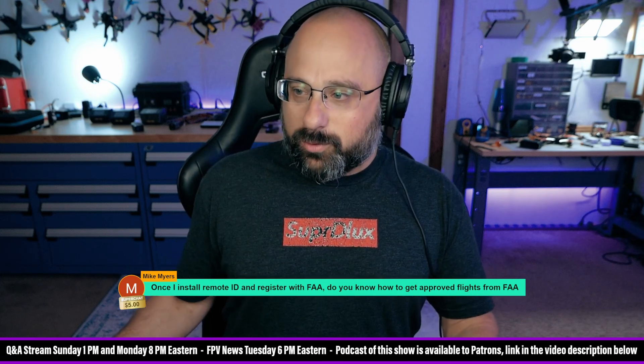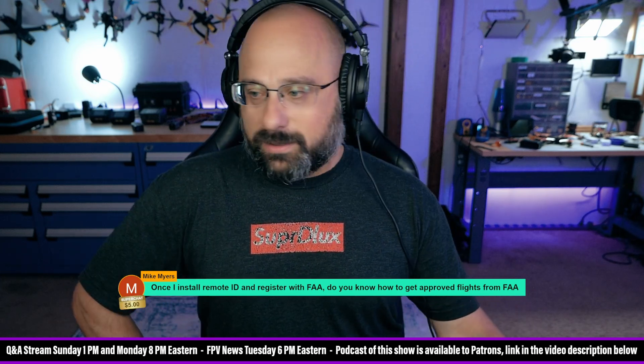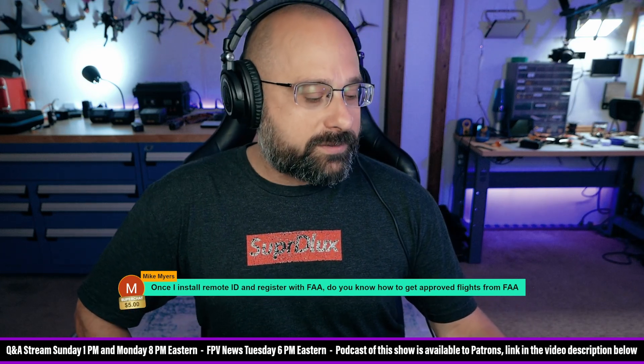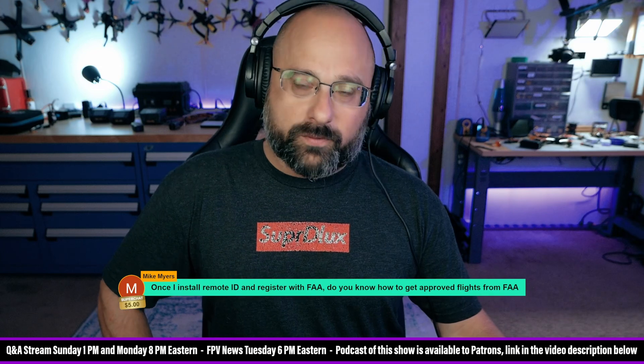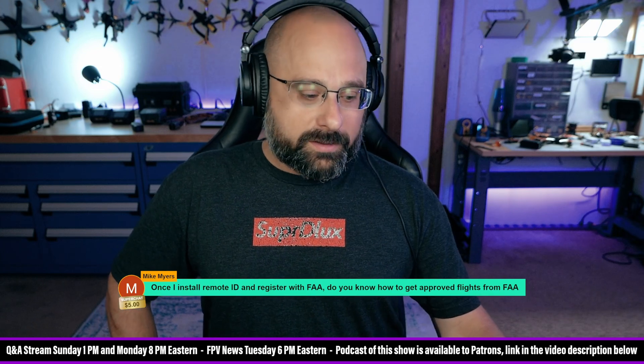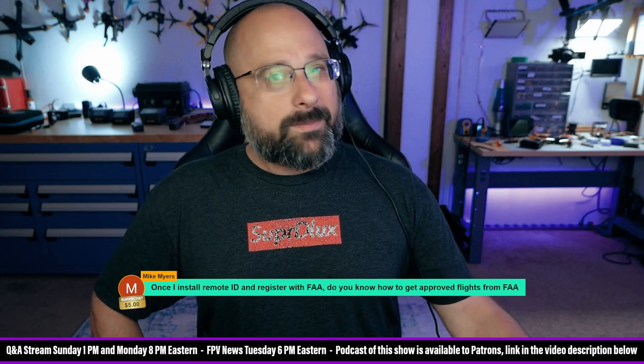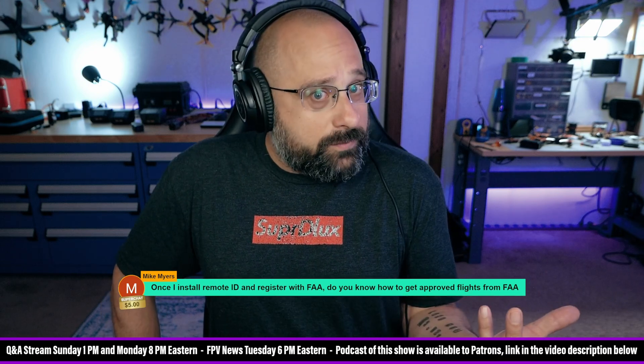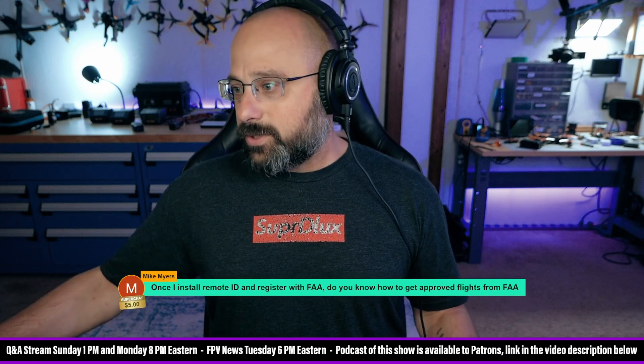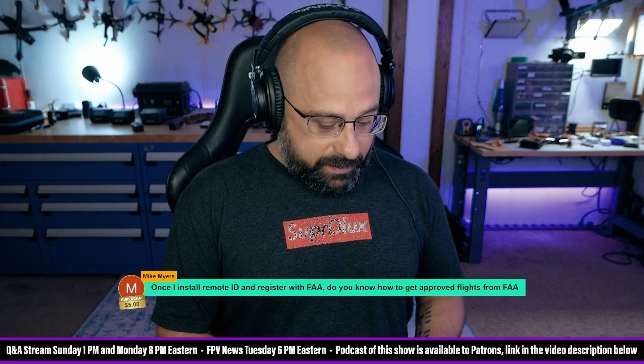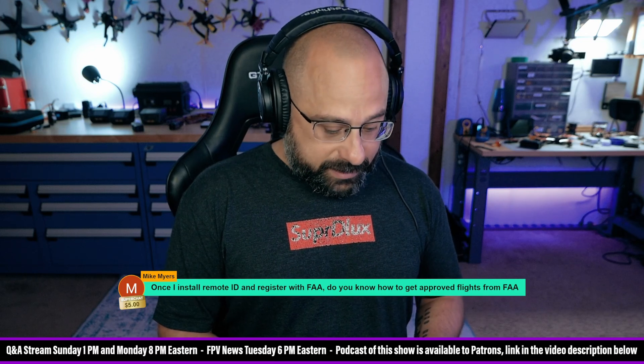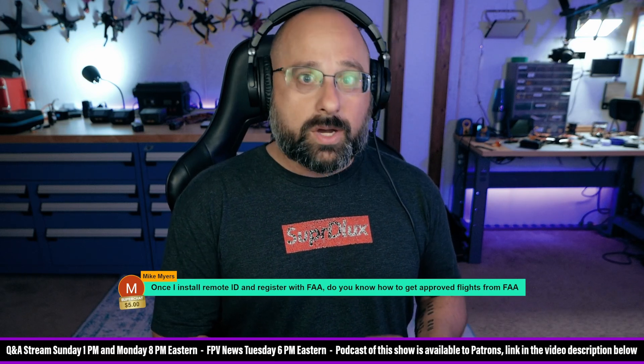What kind of approval do you want, Mike? There are places where you're allowed to fly without approval. There are very few places. Maybe there's some places where you have to go into an app and get LAANC approval. Is that what you're asking about? Mike, I want to be clear that you know that most places you go, you don't need any explicit approval. You just fly.